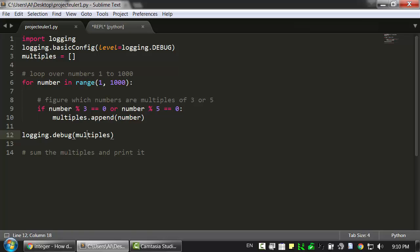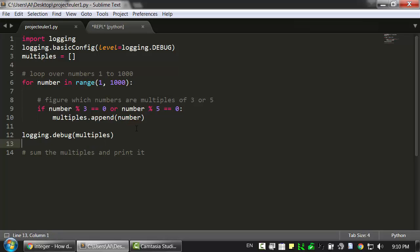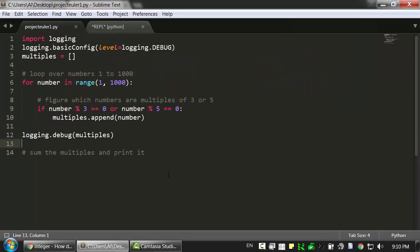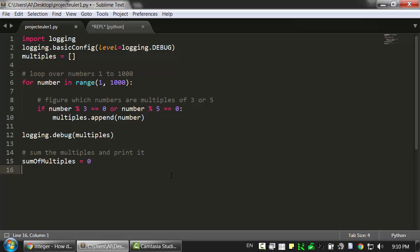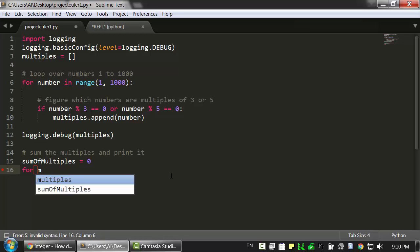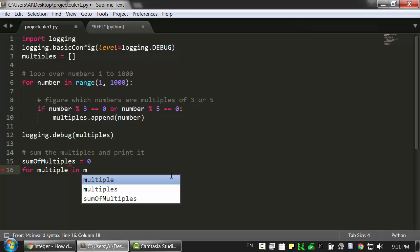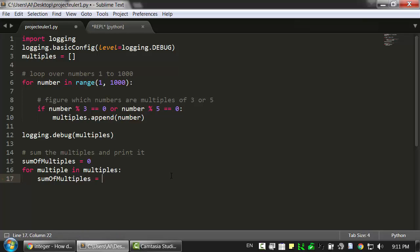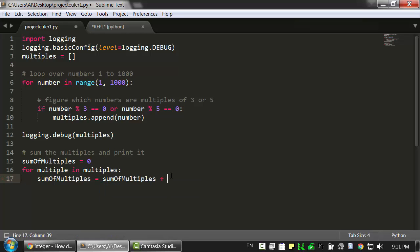So now that we have this list of multiples, we need to go through and sum it. Now Python does have the sum function, which allows us to just pass it a list and it will automatically sum all of those. But let's pretend we didn't have that, because that makes it a little too easy. Let's instead just say sum of multiples equals 0, we'll start that off, and then we'll iterate over the list of multiples. So I'm just going to say multiple singular in the multiples list. We're going to run this code for each of the multiples inside the multiples list.